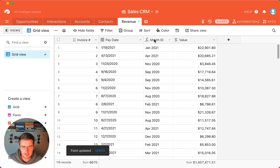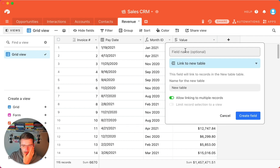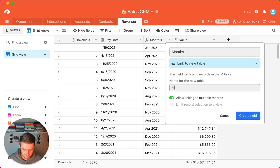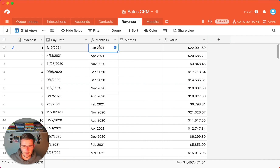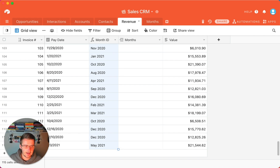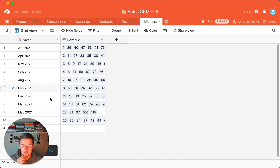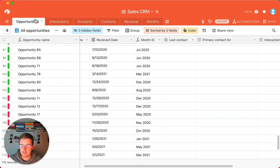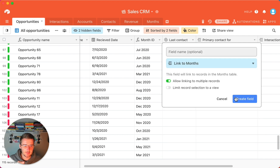Now in either of these tables, you can insert a field and choose 'Link to another record' to create a new table. This is going to be a reporting table — we'll call it Months. Make sure 'allow linking to multiple records' is disabled. Then go to the first row, press on the first cell, hold Command + Shift + Down Arrow to select all, then Command + C to copy, scroll back up, and paste into the months linked record field.